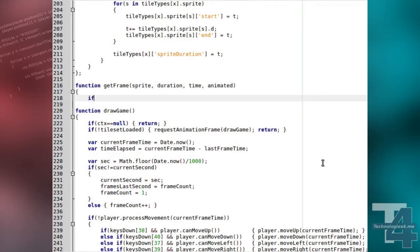First, we'll test if the sprite animated flag is true. If not, we just return the first entry of the sprite array, index 0.